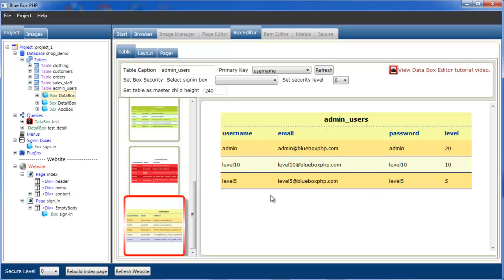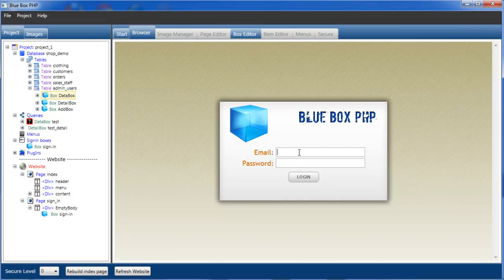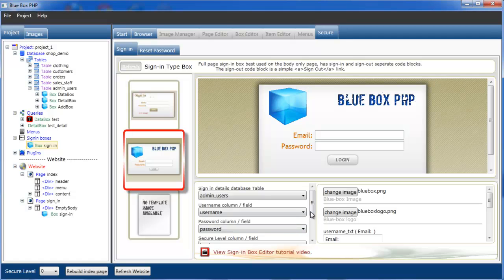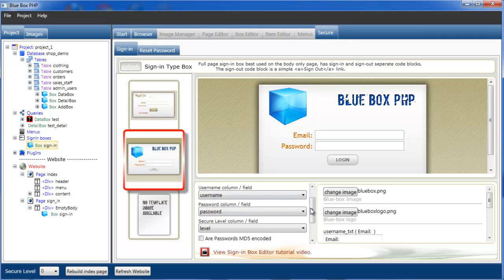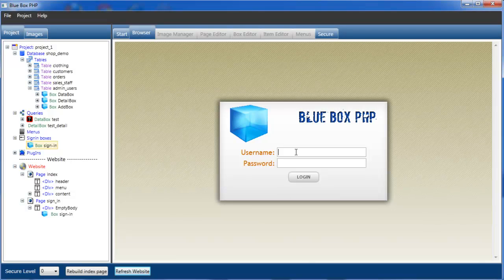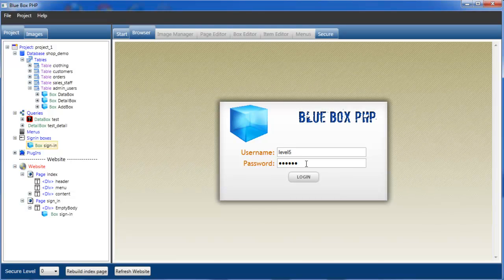It gives us level 5 for test. We'll go back to the browser and enter in. Even though this says email, it's not actually looking for the email — it's looking for the username. If we go back to the sign-in box we can see we've told it the field is username and not email. So there's no confusion, we've changed the label to username. Username is 'level5', password is 'level5', and we sign in.